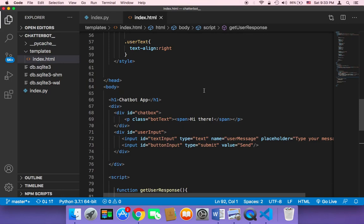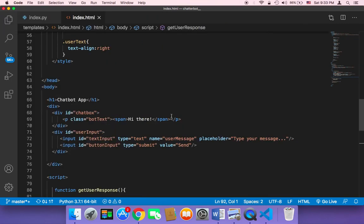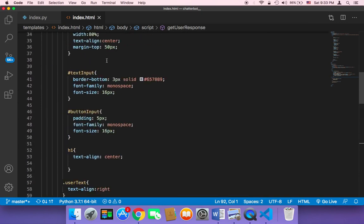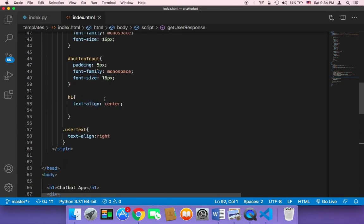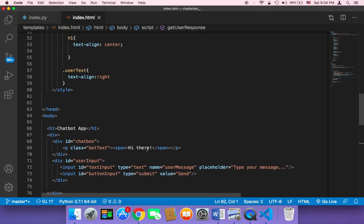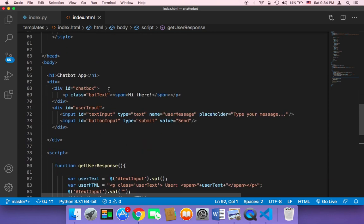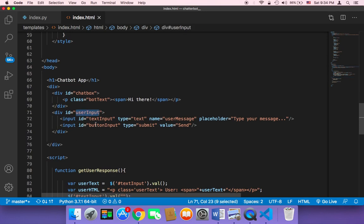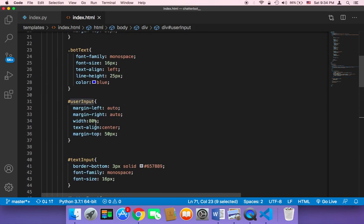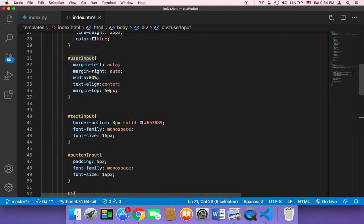So what else can you do? Well, you can work on the design. I have a design here, but of course you don't have to stick to it — you can tweak it or apply your own design to the chatbot application page. For example, the user input only takes 80% of the screen, and you can change that if you wish.